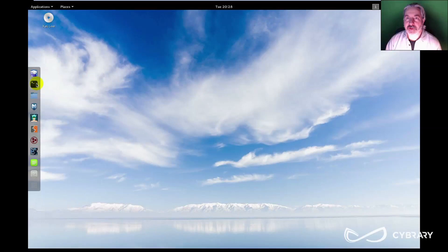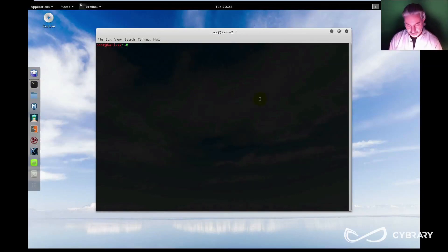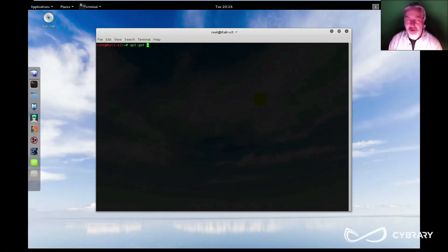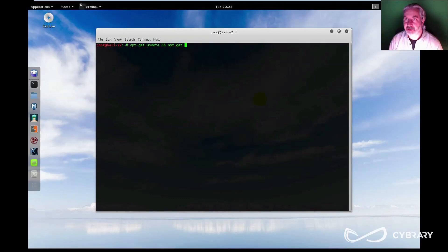So one of the first things we want to do when you set up your instance of Kali is to go ahead and update it. So we're going to run apt-get update and apt-get upgrade.